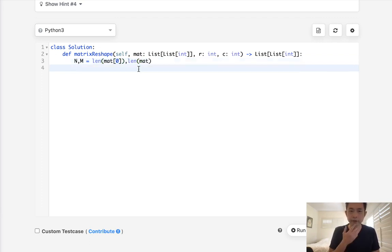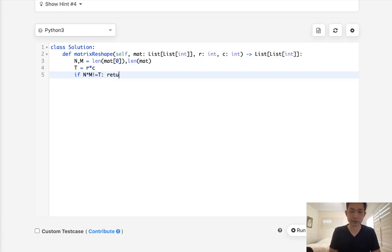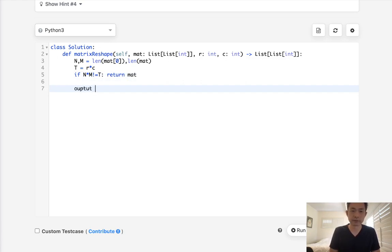Now the first thing I want to do is check to see if this is even possible. So if n times m does not equal r times c, that means this isn't even possible. So just return the matrix immediately.